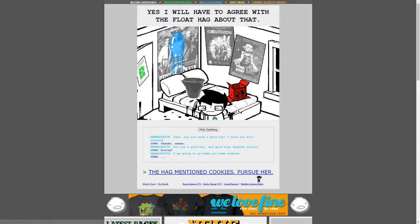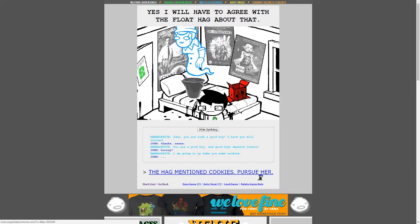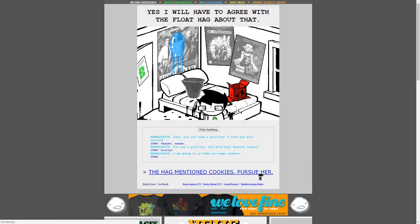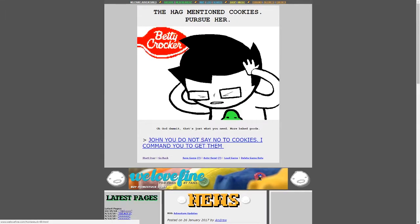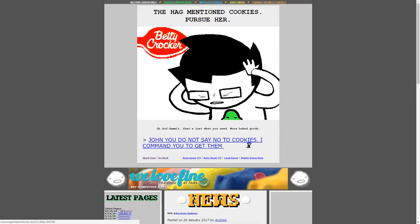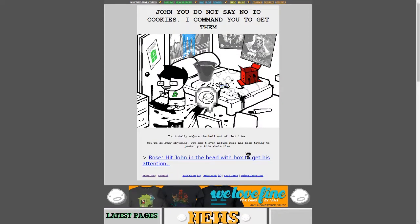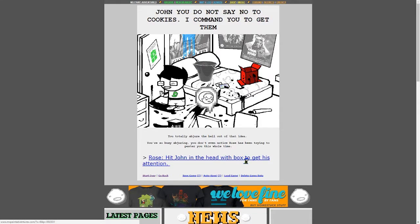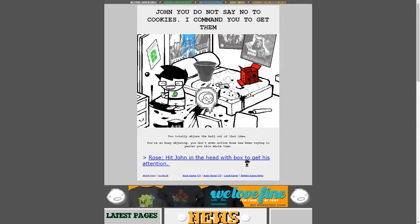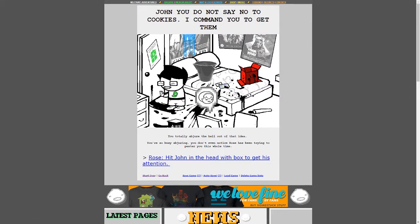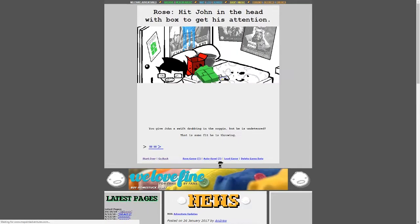The hag mansion cookies. Pursue her. All right. Oh, goddammit, that's just what you need. More baked goods. John, do not say no to cookies. I commend you to get them. Wait, did I read this? Yeah, go ahead. Okay. You totally abjured the hell out of that idea. You're so busy abjuring, you don't even notice Rose has been trying to pester you this whole time. Rose, hit John in the head with the fox to get his attention. I like how Rose is, like, the picture of Rose is, like, glaring, like, John, answer the damn message.